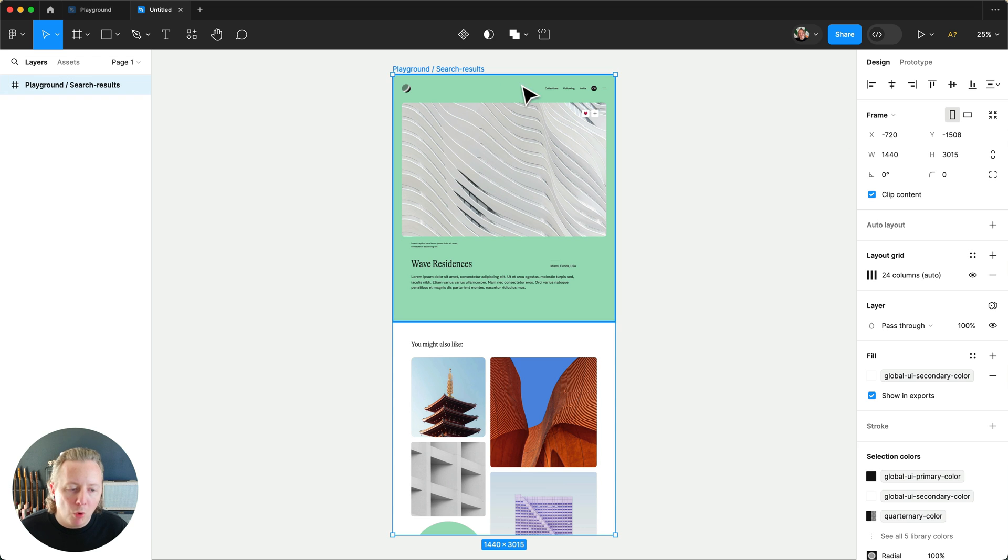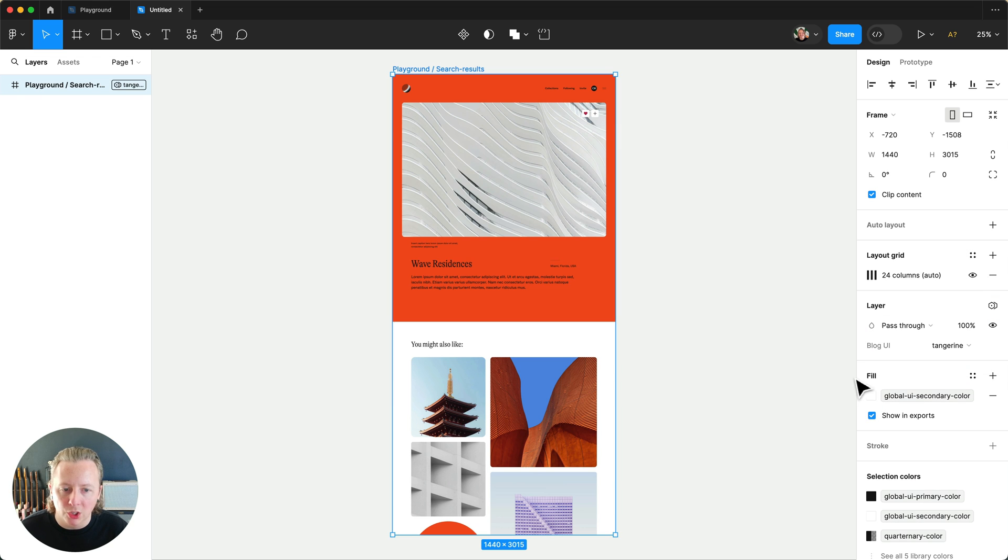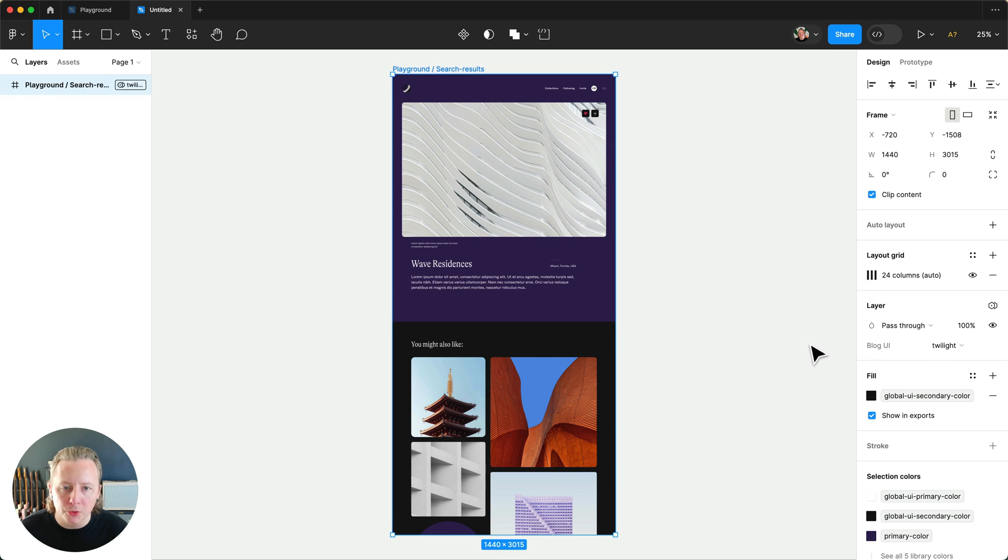And if we wanted to, we could still go ahead and change that out to preview what this would look like in the other modes.